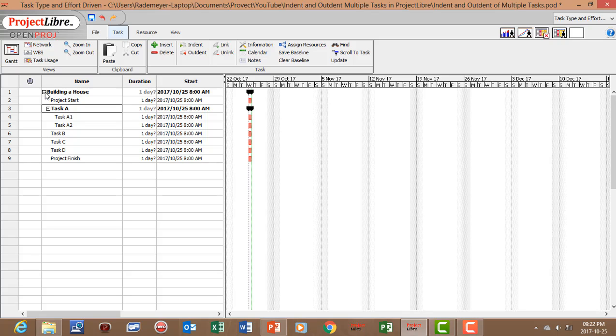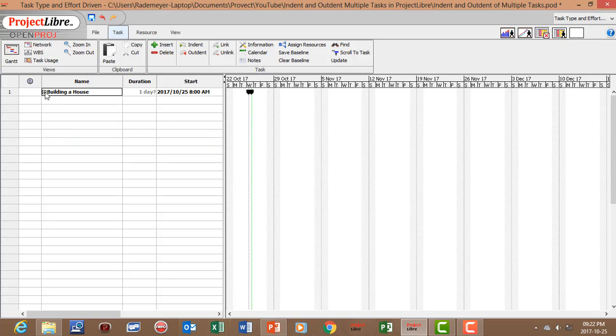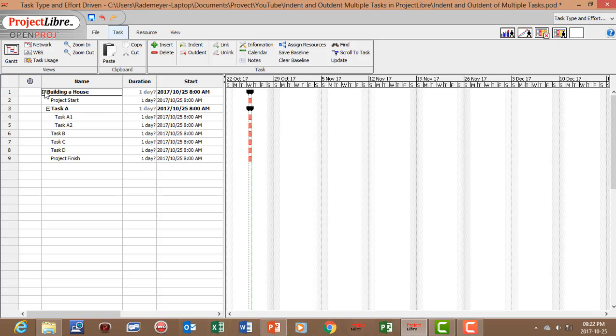If we click on the minus all the subtasks disappear. If we click on the plus all the subtasks appear.